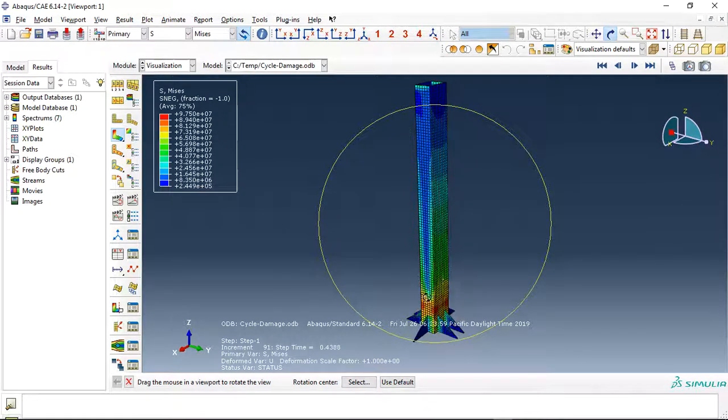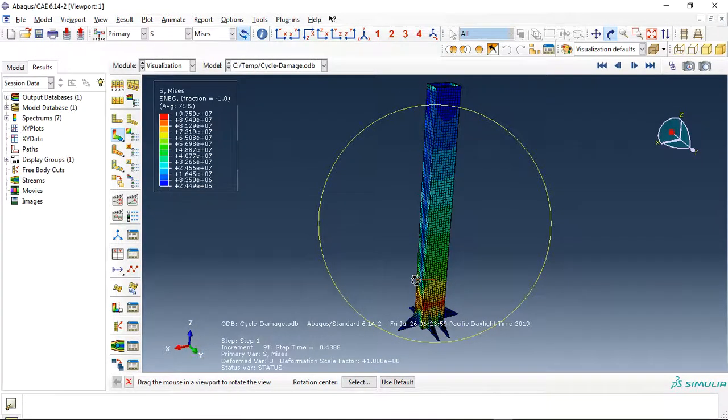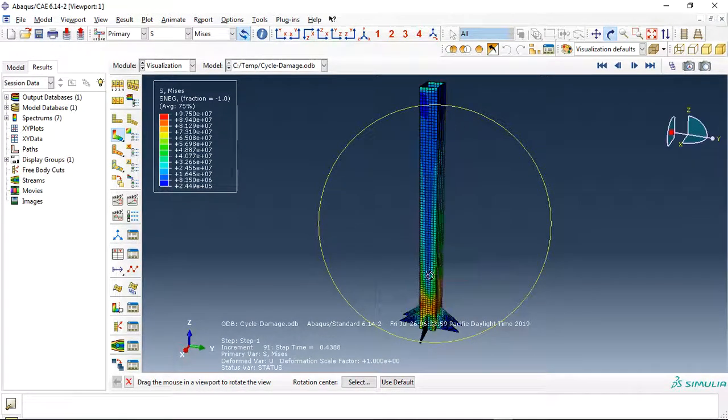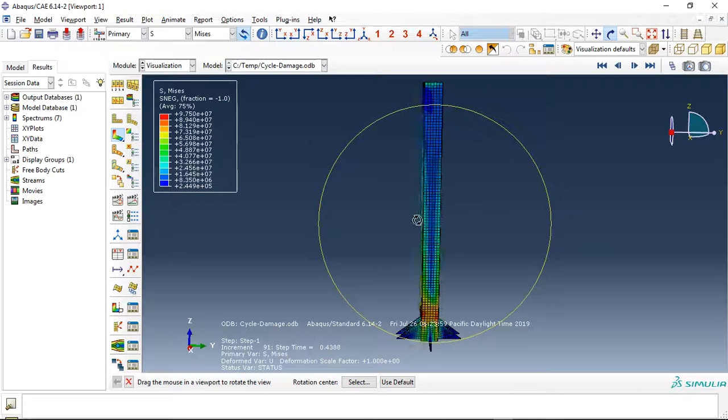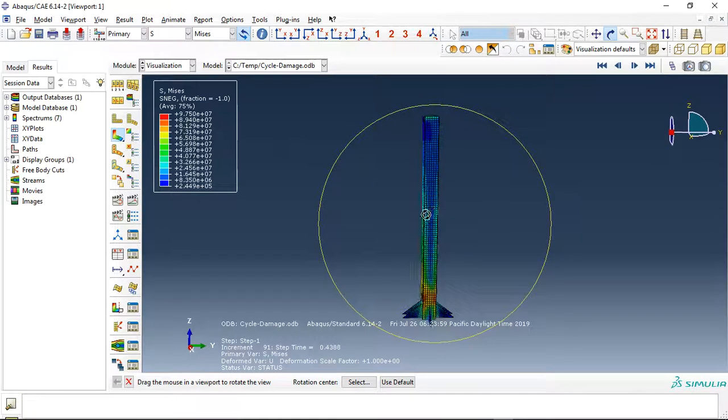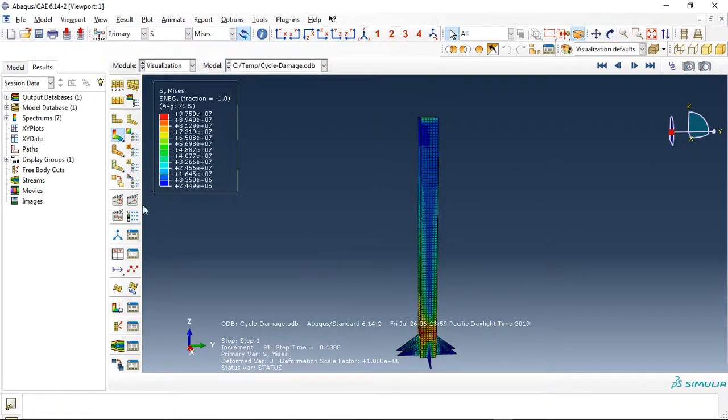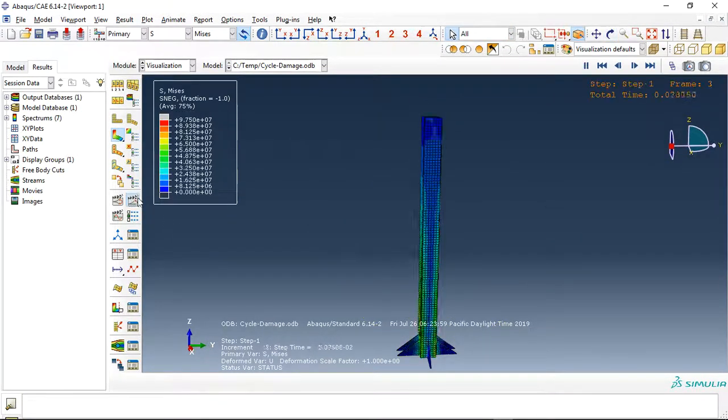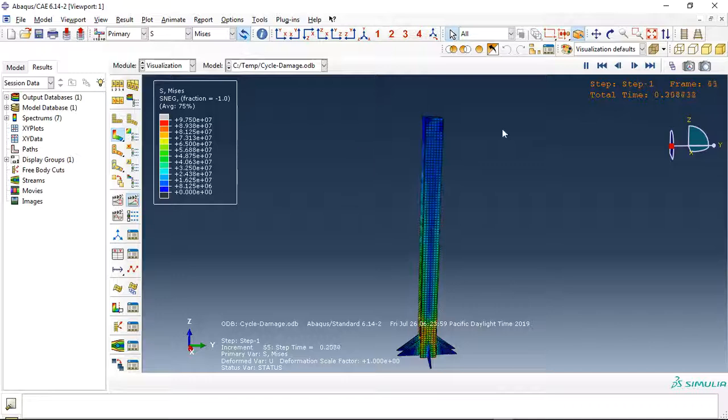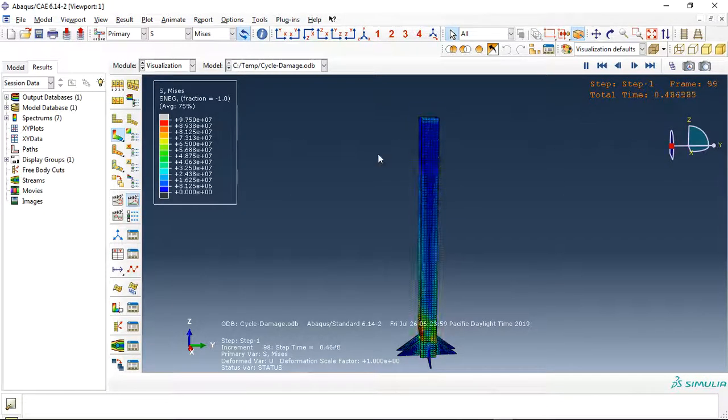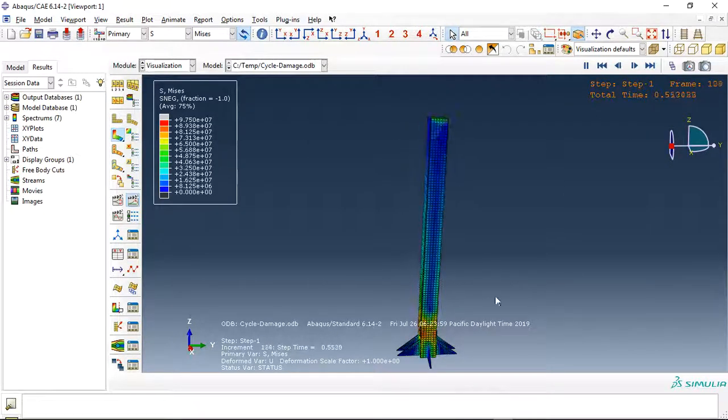You can see it here. If I click on animate, you can see the animation here. This is the cyclic loading along the wide direction.